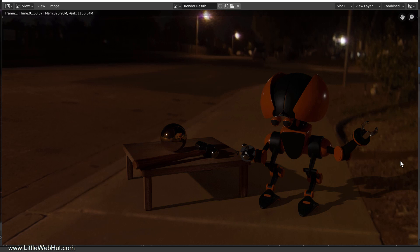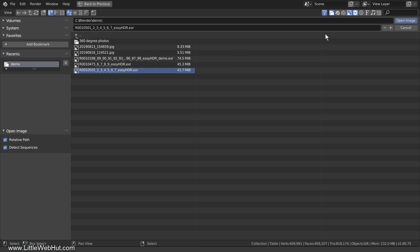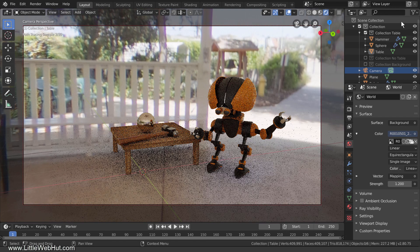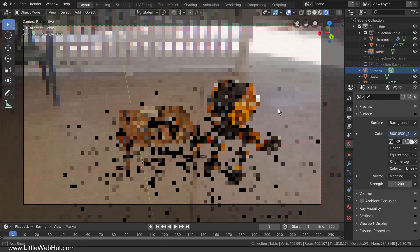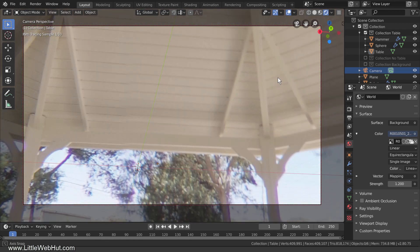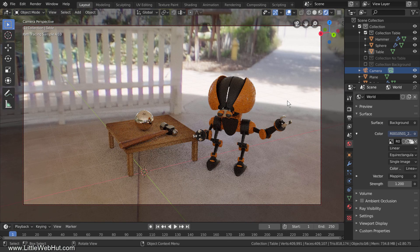Now let's turn this into a daytime scene. I'll load an HDR image of a daytime scene taken in a gazebo. If I rotate the view to see the tripod, you'll notice it's not casting any sharp shadows. That's because the roof of the gazebo is blocking the direct view of the sun, so the lighting is indirect sunlight from all sides. Since the tripod is not casting sharp shadows, we shouldn't expect the robot, hammer, sphere, or table to cast sharp shadows either — and they don't. All the shadows are very soft and hard to see, but they are there.